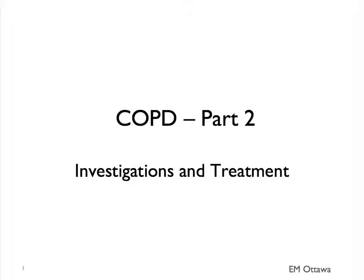Welcome back to COPD Part 2. In this section, we'll discuss the investigation and treatment of patients with COPD exacerbations.